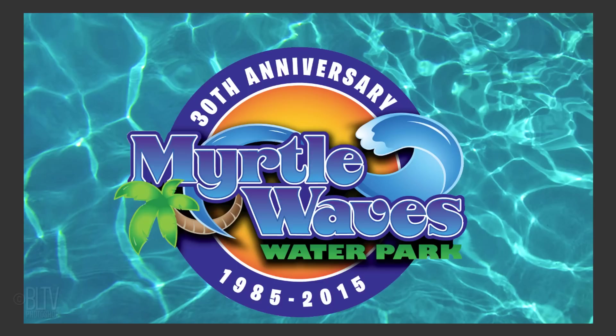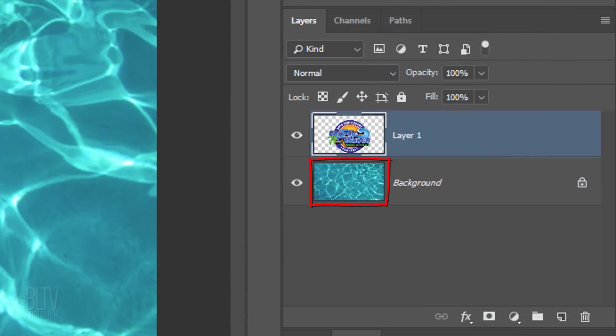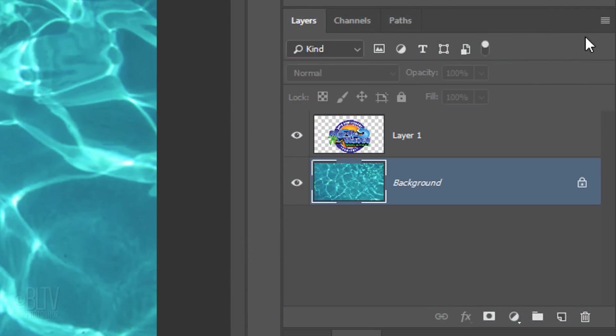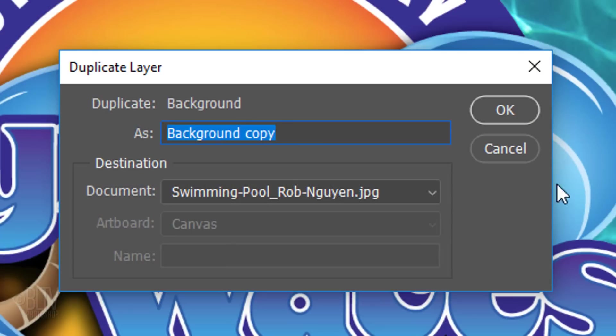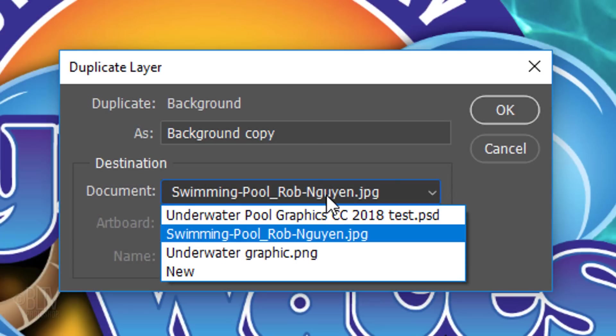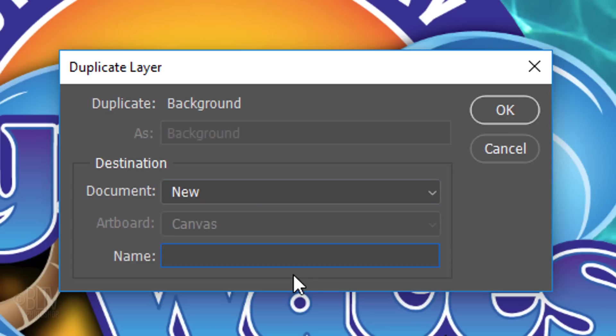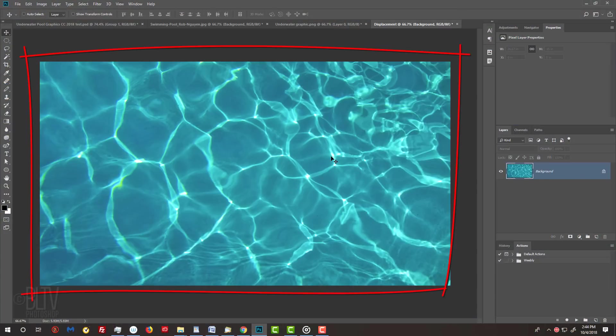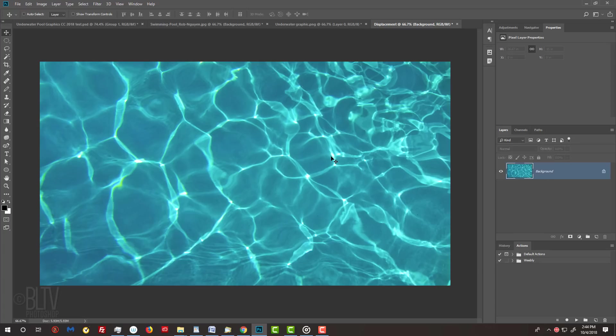Next, we'll make a displacement map of the swimming pool which we'll use to warp our graphic to the contours of the water. To do this, first we'll duplicate the water layer by making it active and clicking the icon at the upper right. Click Duplicate Layer. Open the document list, click New and name it Displacement, then click OK. A duplicate of the swimming pool image was instantly created. We'll use this duplicate for our displacement map.